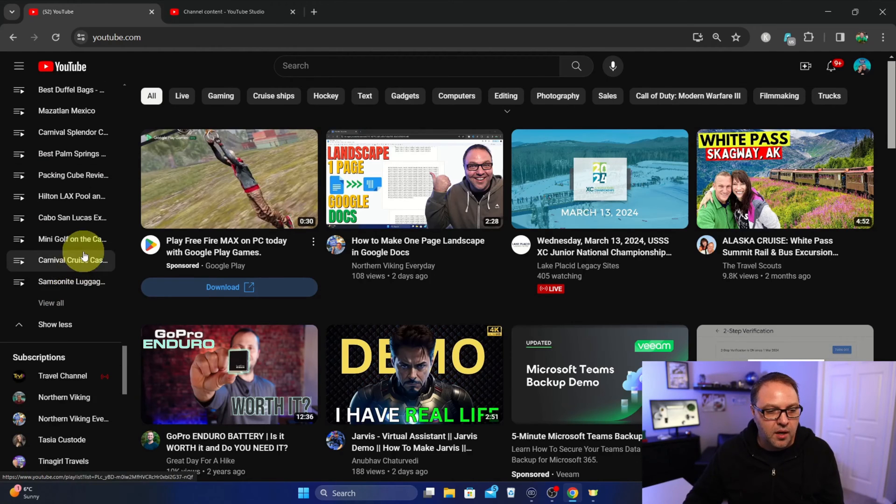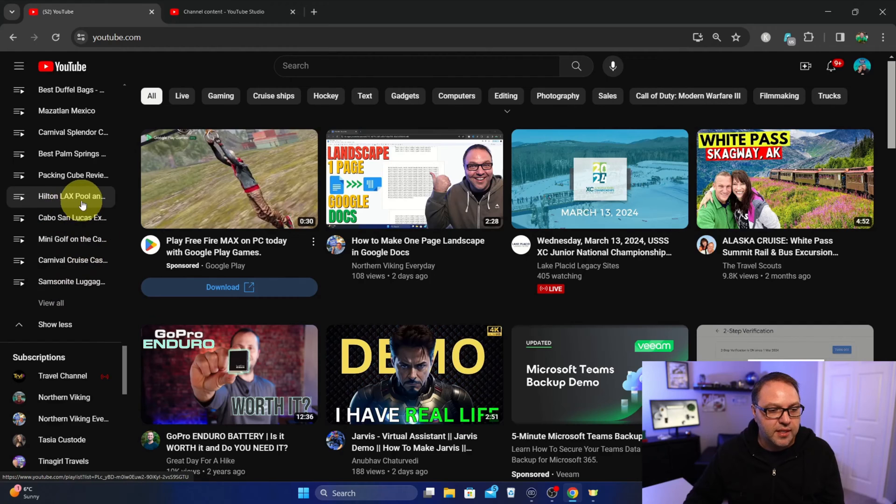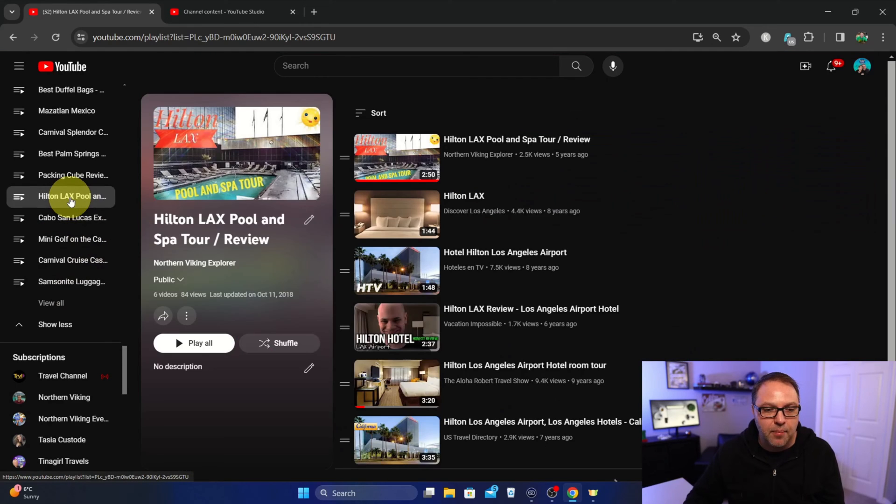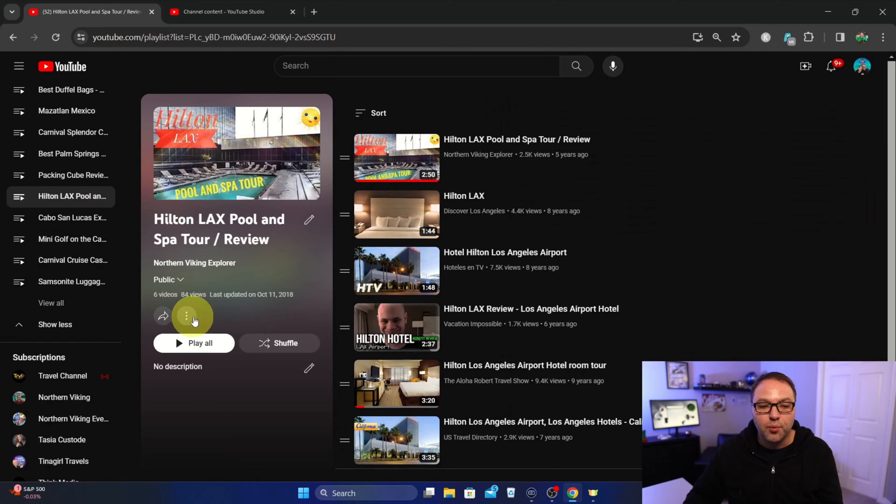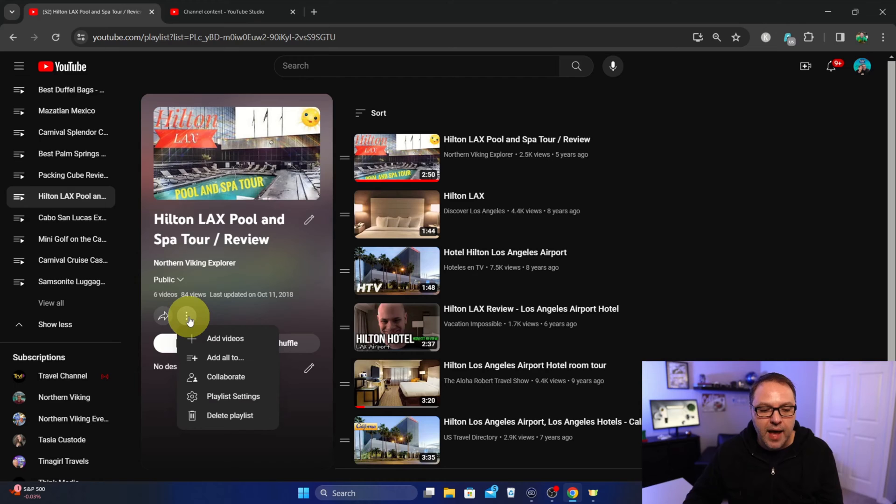So if we scroll through and find one that we want to delete, we've got this Hilton LAX one. We'll go ahead and tap on that. It'll bring up the playlist and you should see three little dots right here.